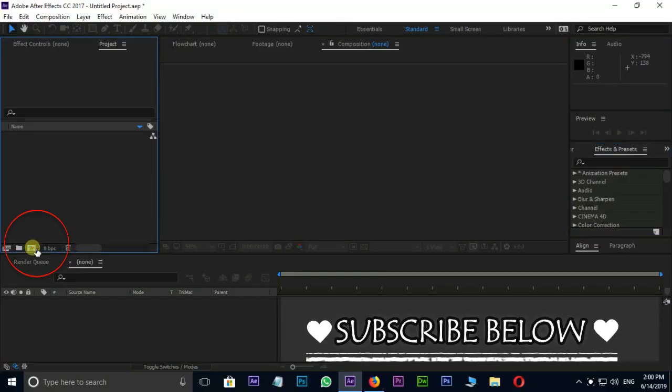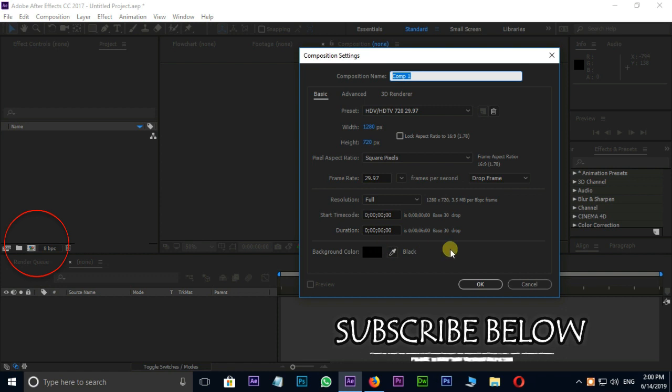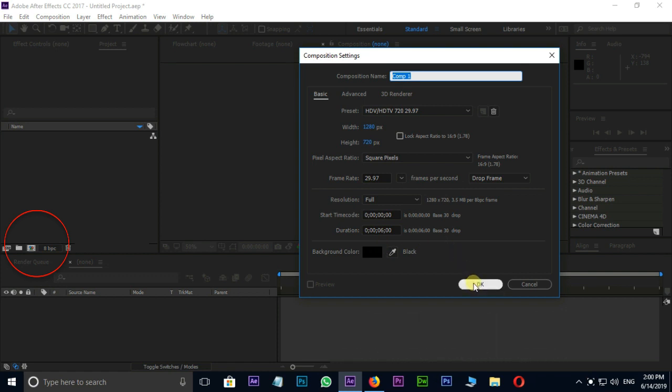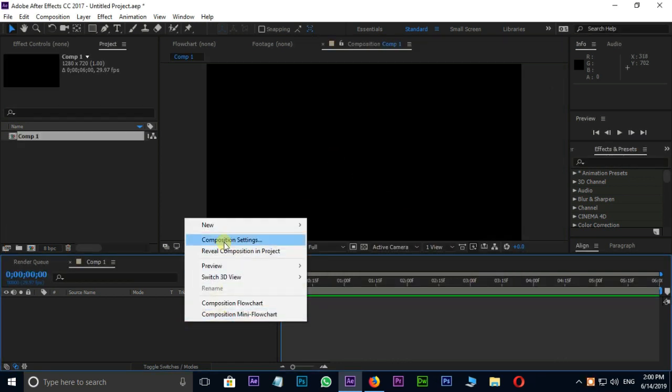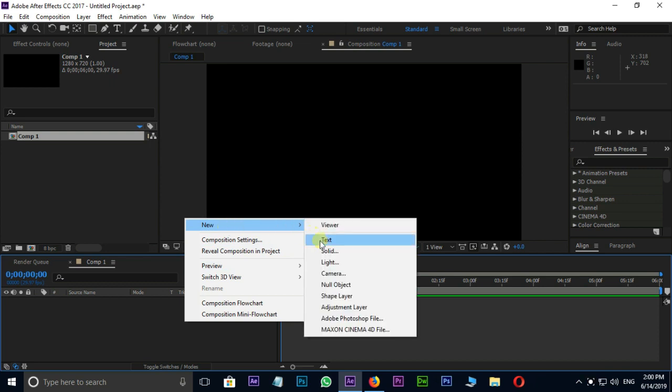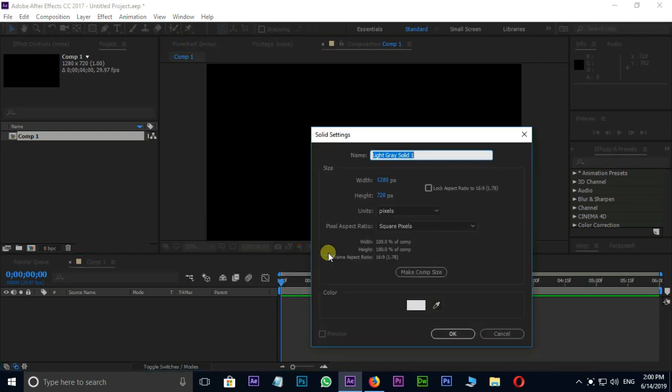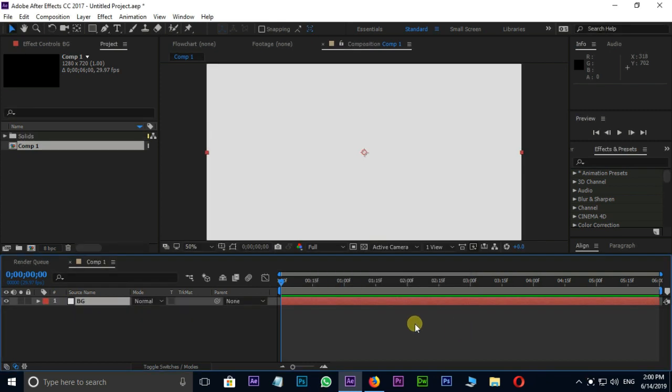First of all, create a new composition by hitting comp icon and press OK. Right click on Timeline, New, Solid Layer. I am using this solid layer as the background layer, so I rename it as BG and press OK.